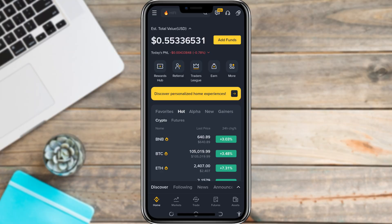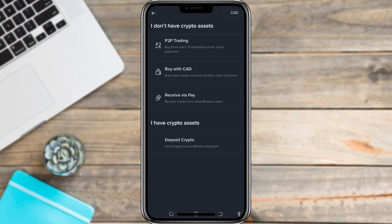From the home screen, find the option that says Add Funds. Tap or click on it to continue.